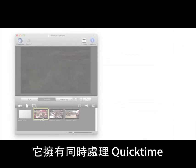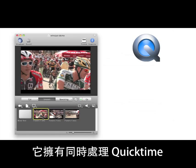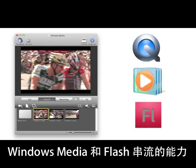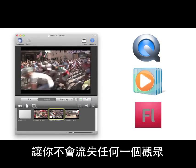The ability to stream simultaneously to QuickTime, Windows Media, and Flash means no one in your audience is left out.